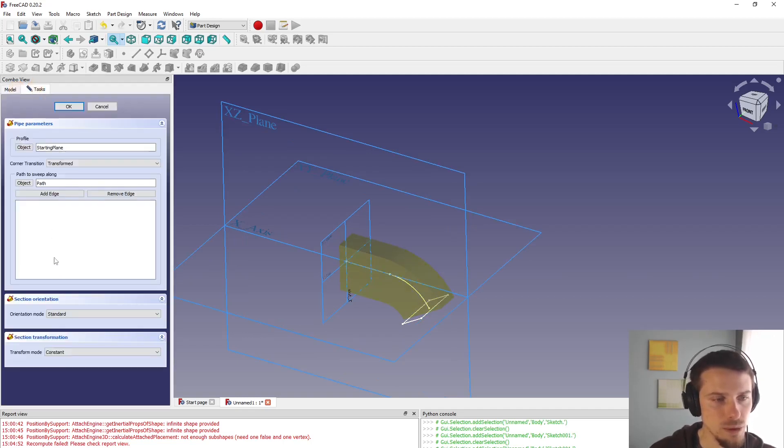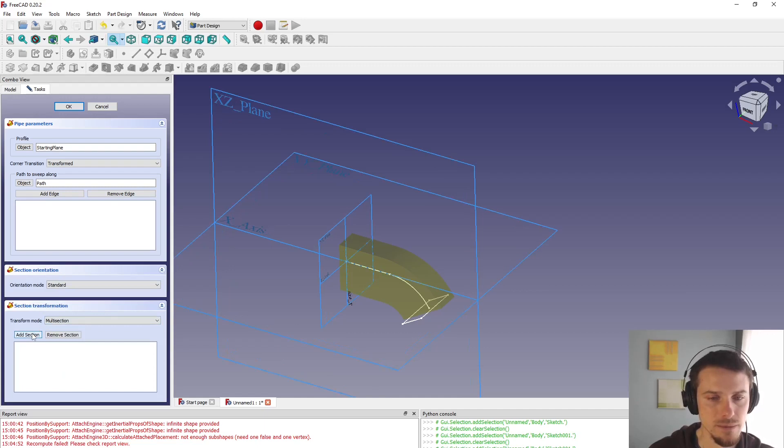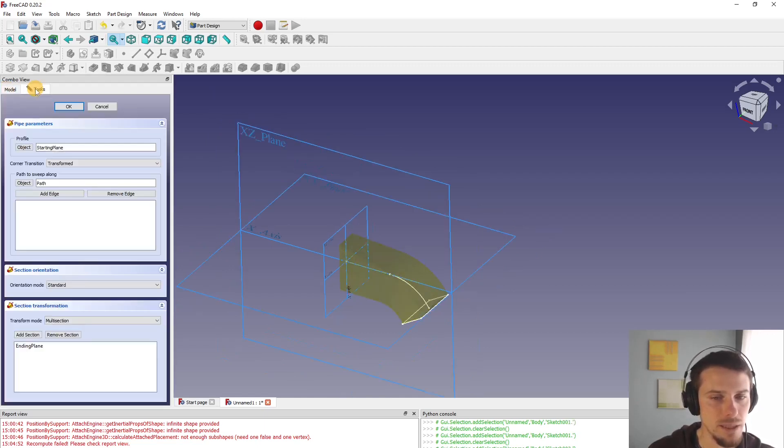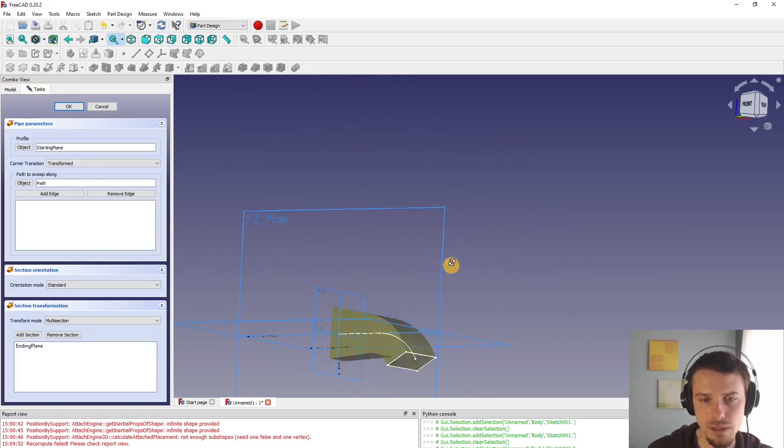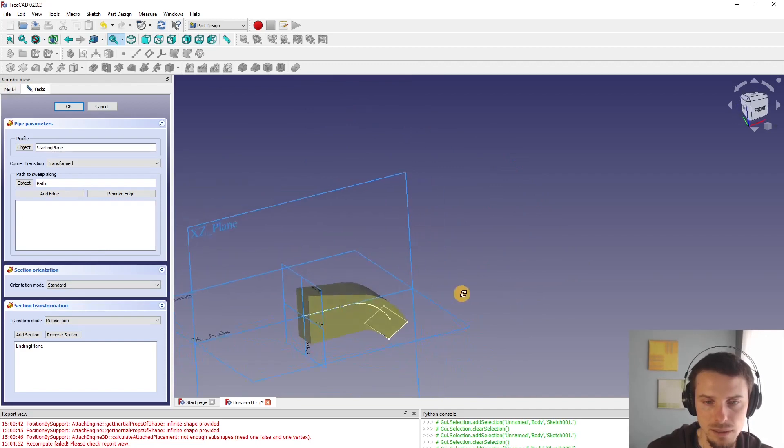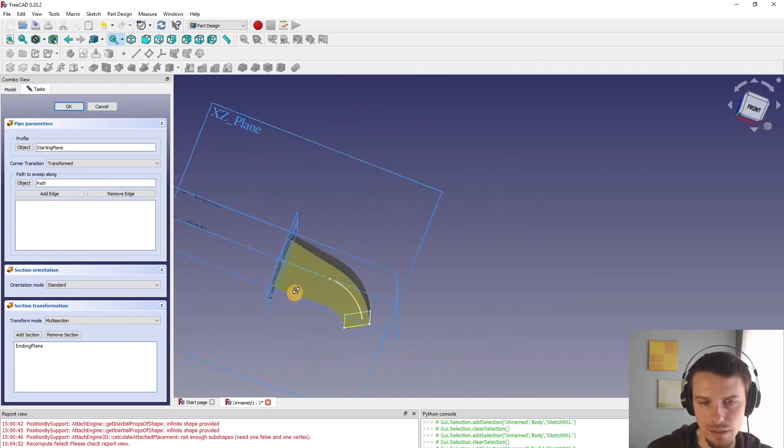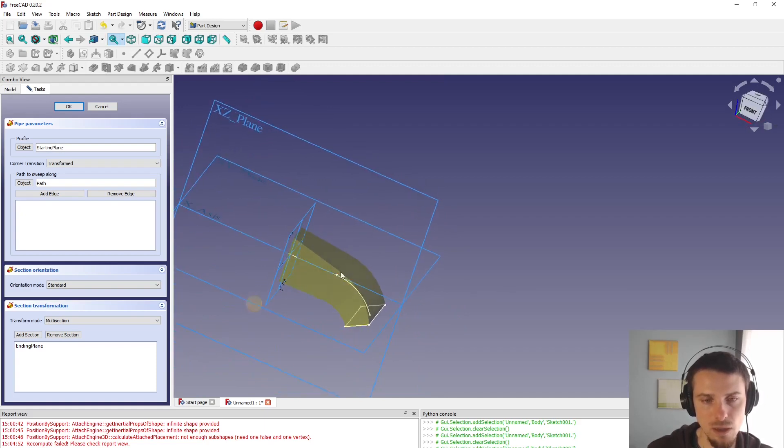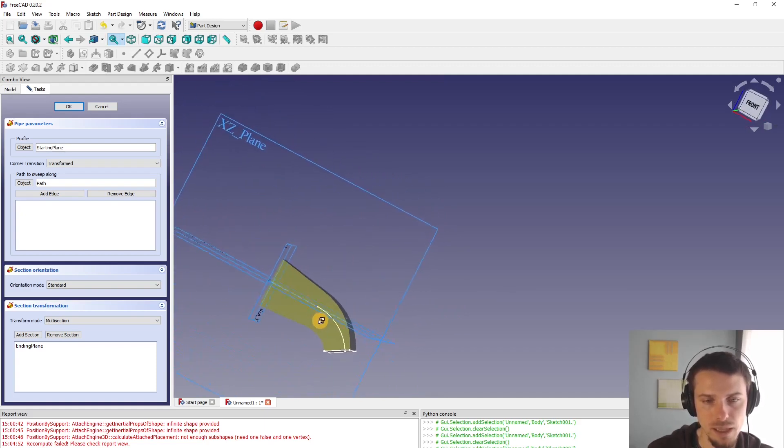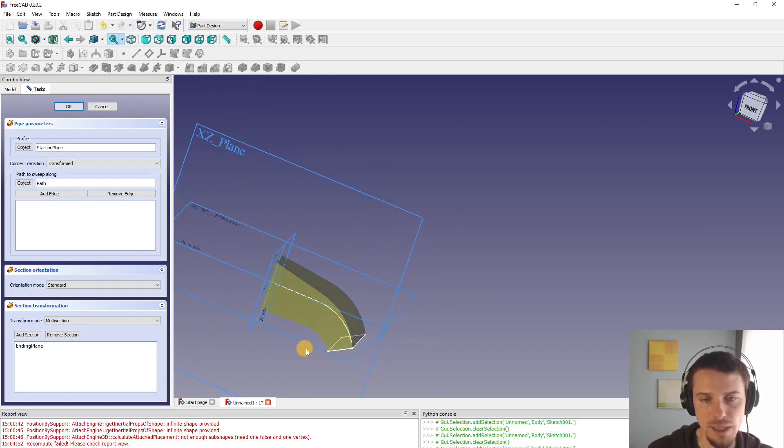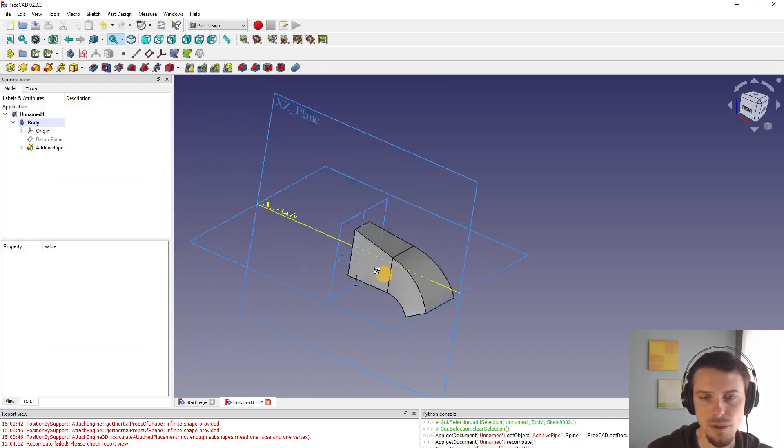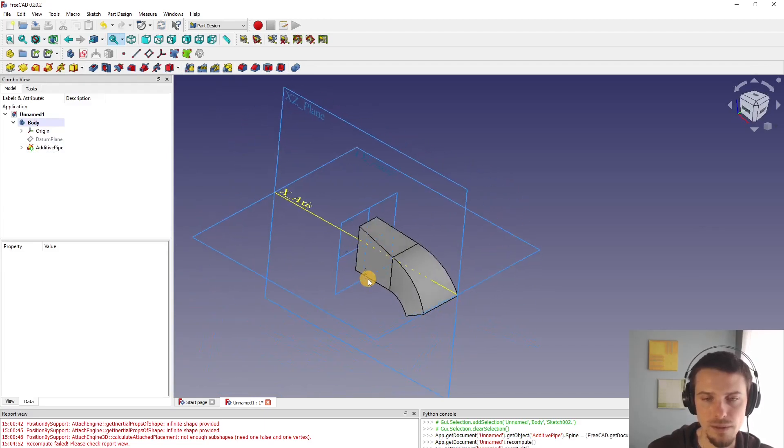I want to add another section so I have to switch here in section transformation to multi-section. Add section and then select ending plane. If you now look at the preview you can see the cross section is transforming from tall to wide as it goes along the path. So it's kind of straight and tapering up to here and then it gets bent down. Click on ok and this is what it looks like. That's our first additive pipe.